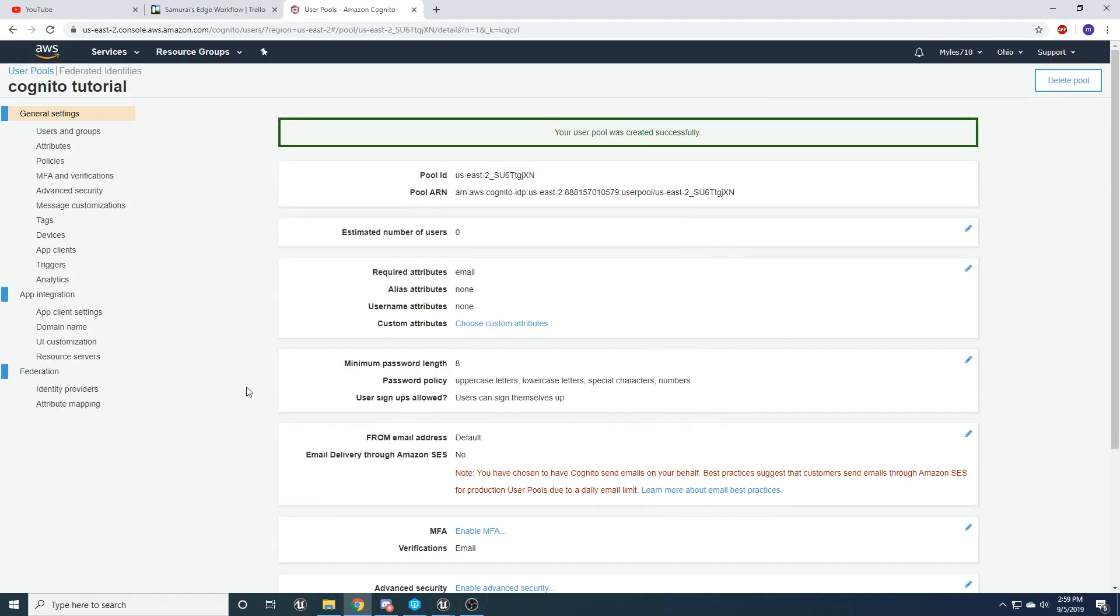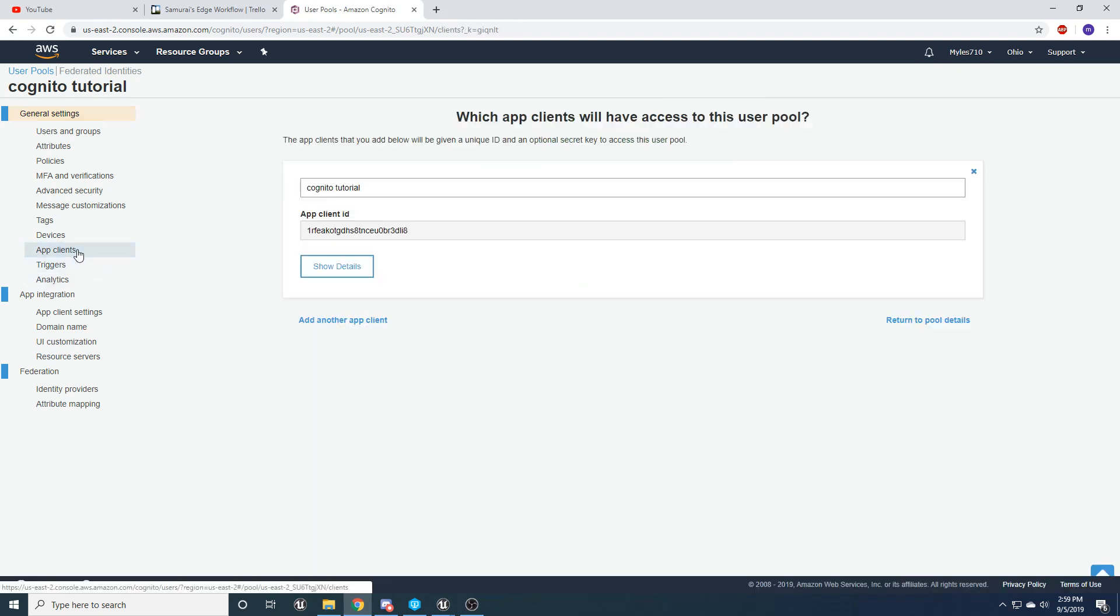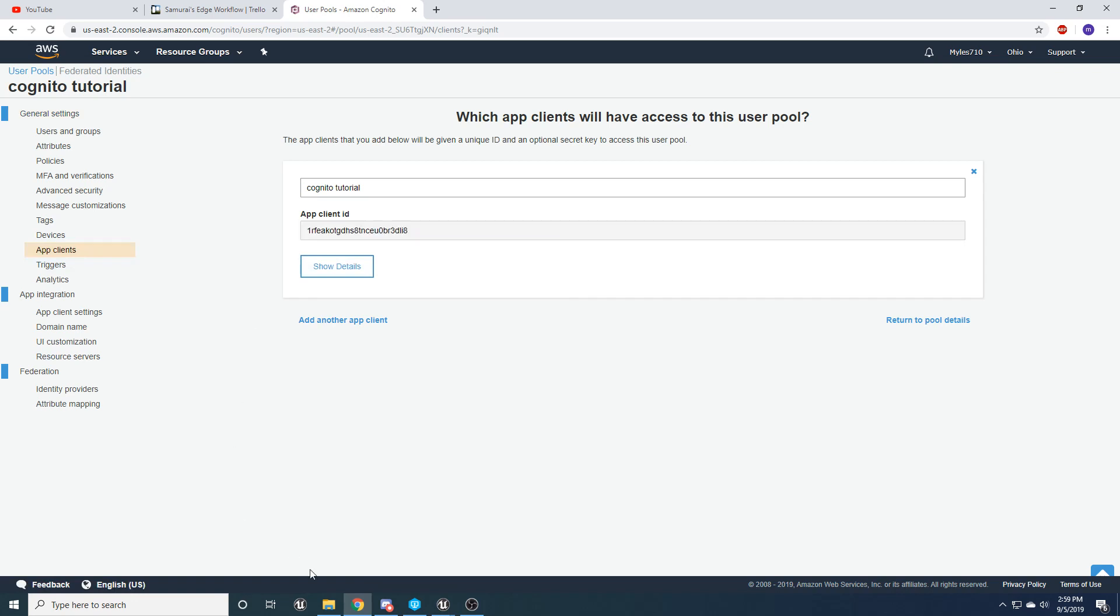Alright, and now that that pool is created, let's go to this app client, and let's get this app client ID. Let's go ahead and copy it.